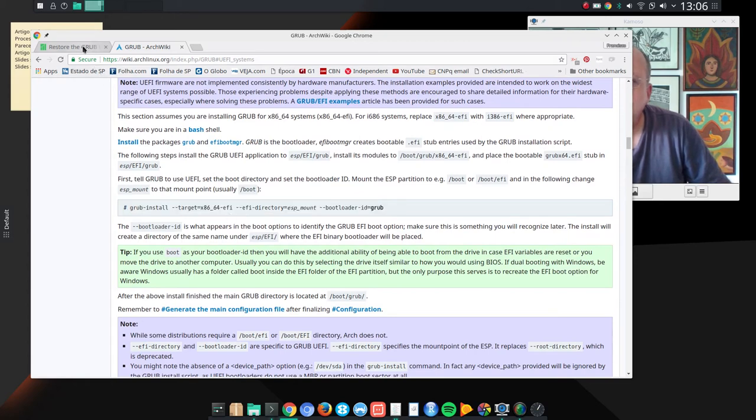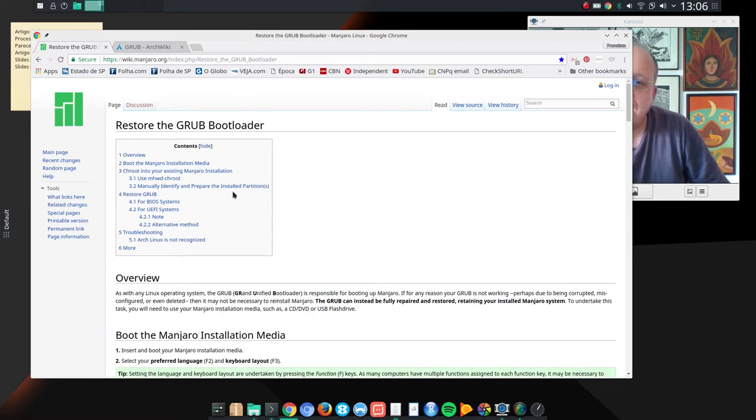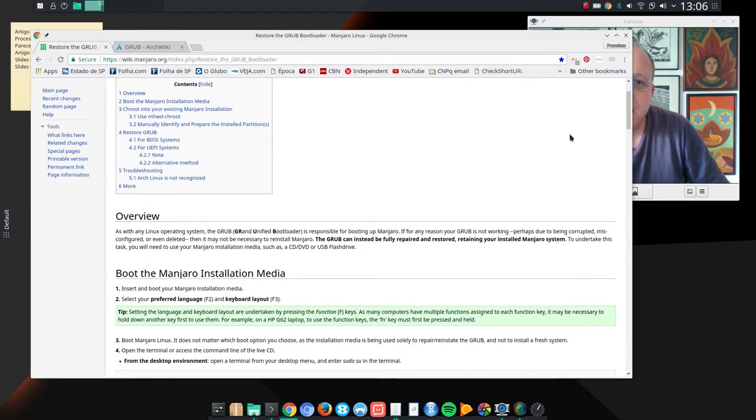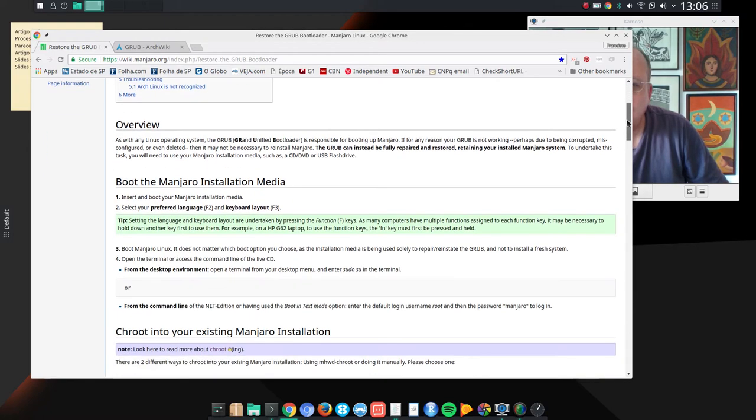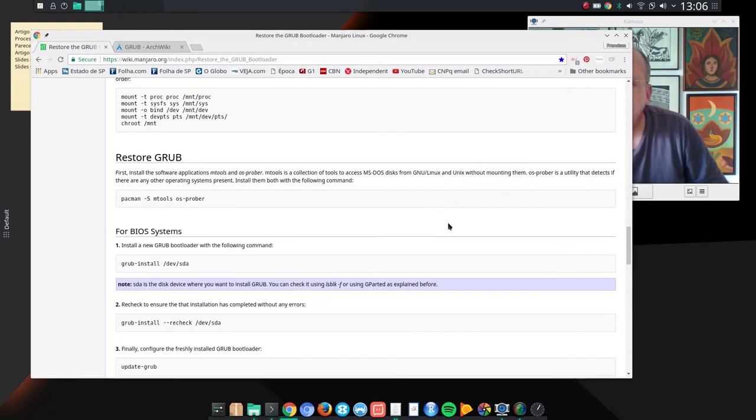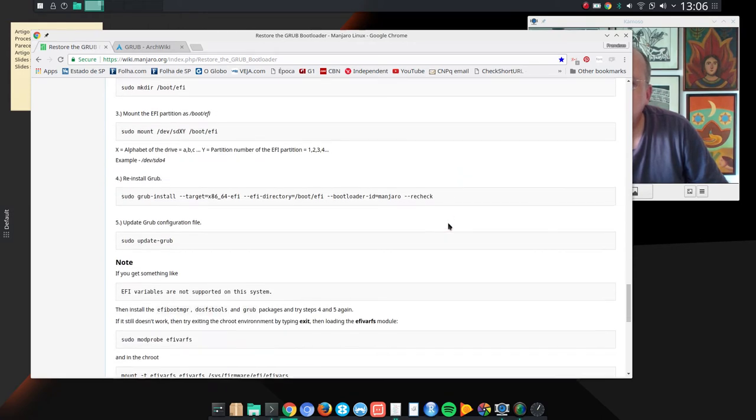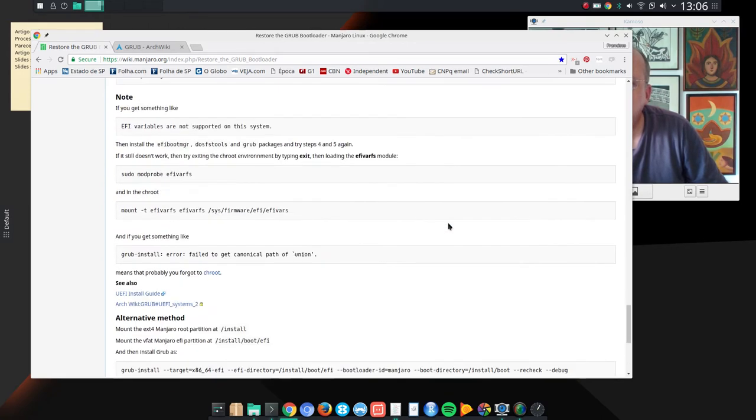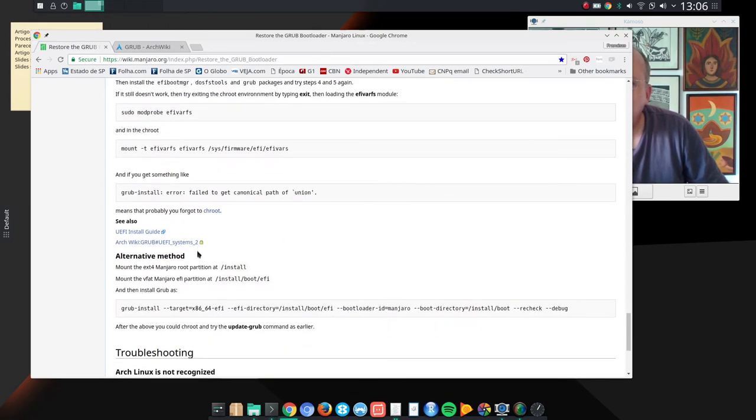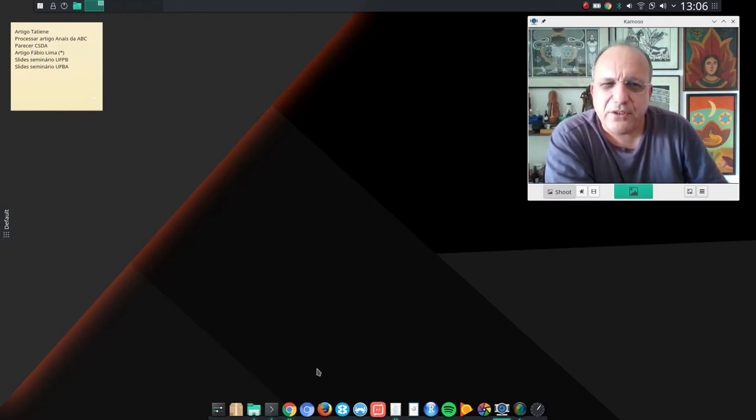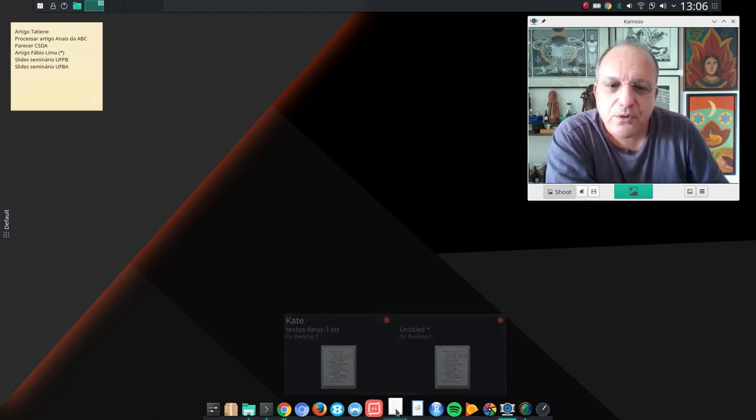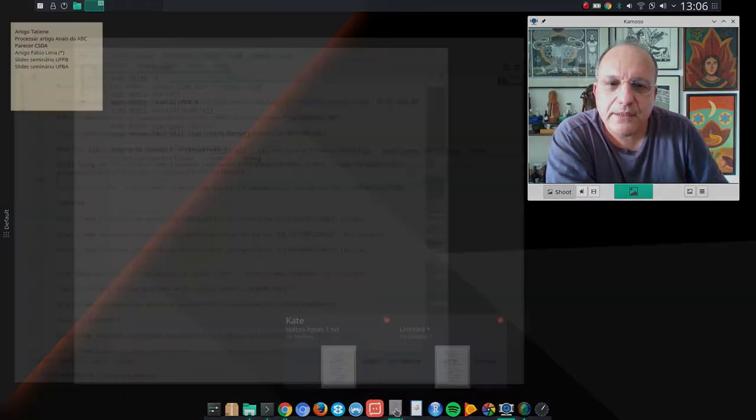There is also a useful Manjaro page on restoring the GRUB bootloader. And there are several ways of going about that, and what I basically did was to use this alternative method here. I'm going to leave a link to those two pages in the show notes. Let me show you how I did it.